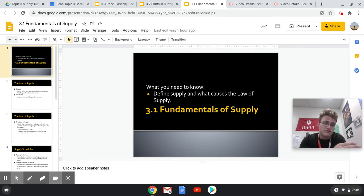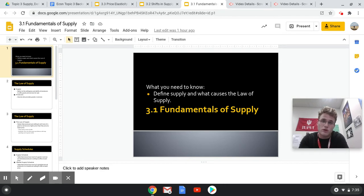We're going to look at what is supply, the law of supply, what is a supply curve as well as how to graph one, and also what are the factors that shift that supply curve to the left or to the right.